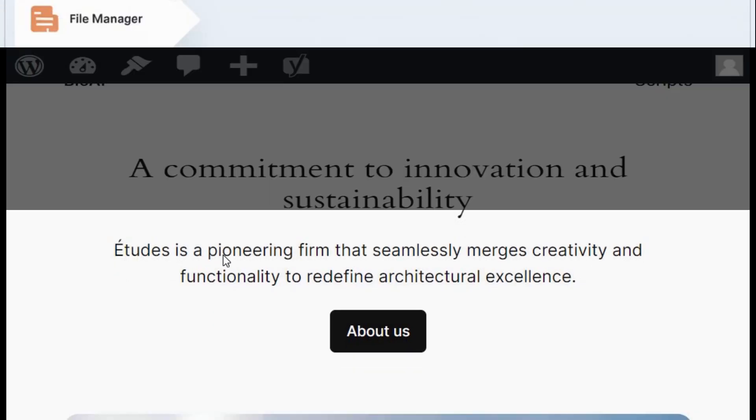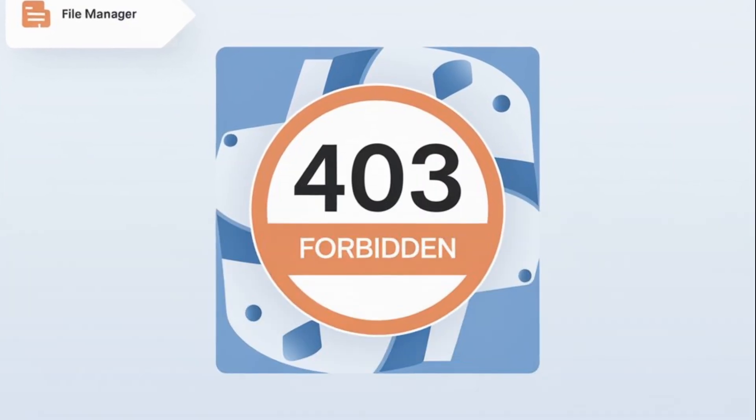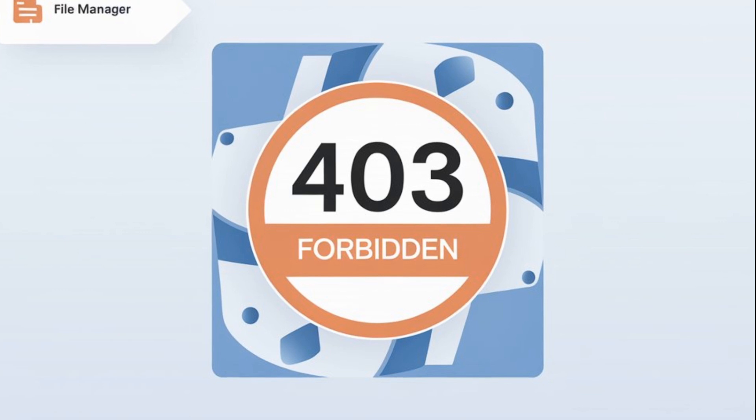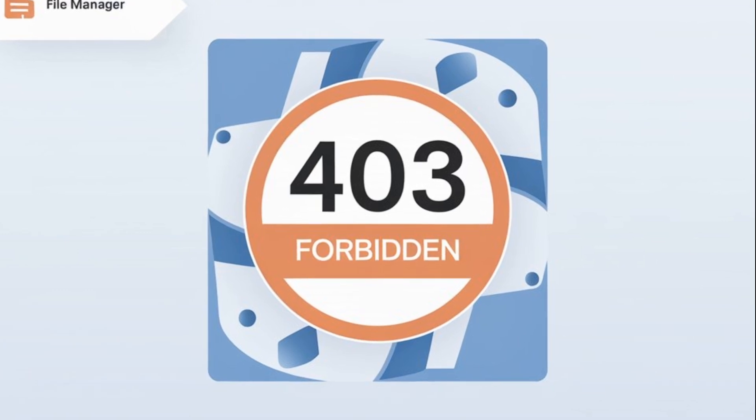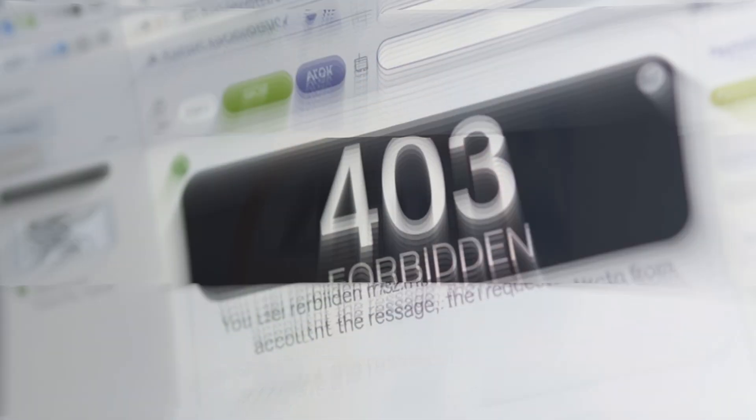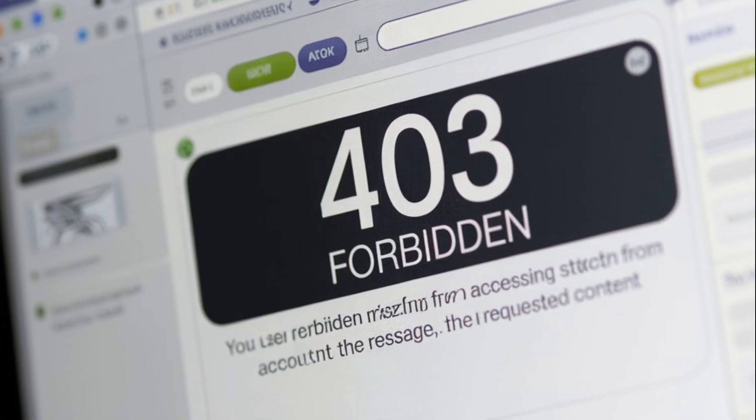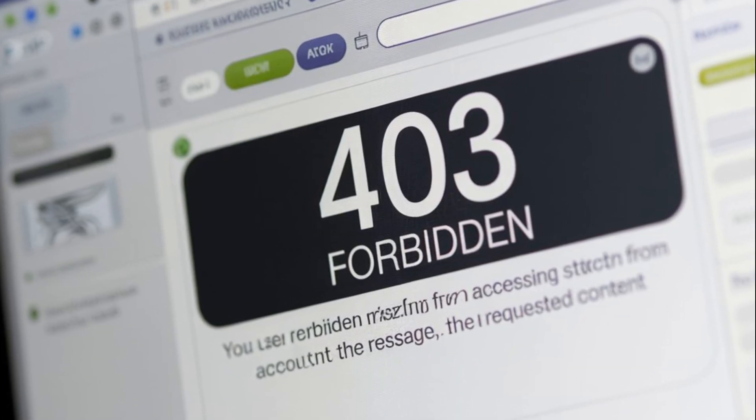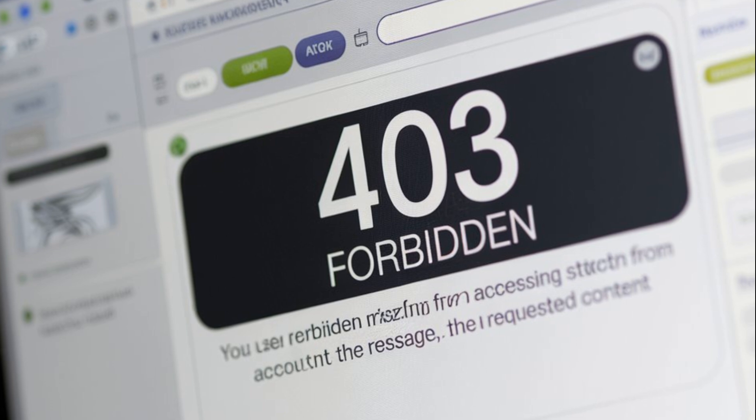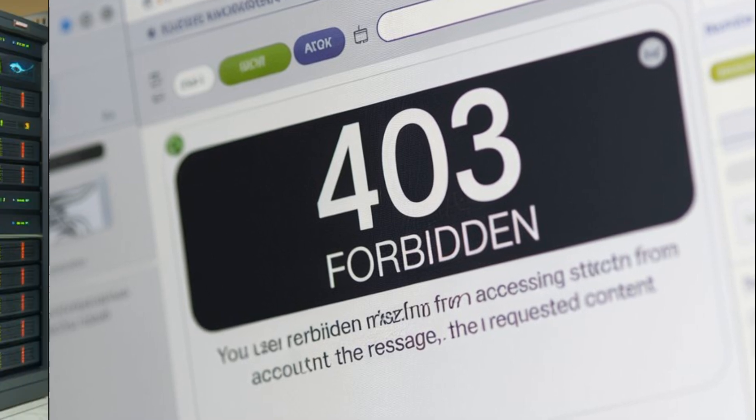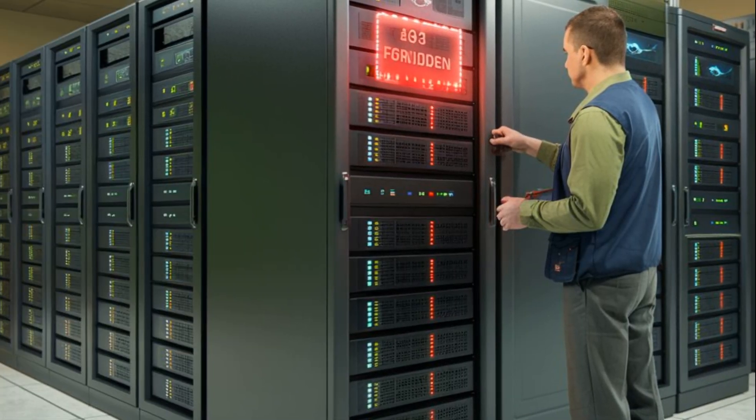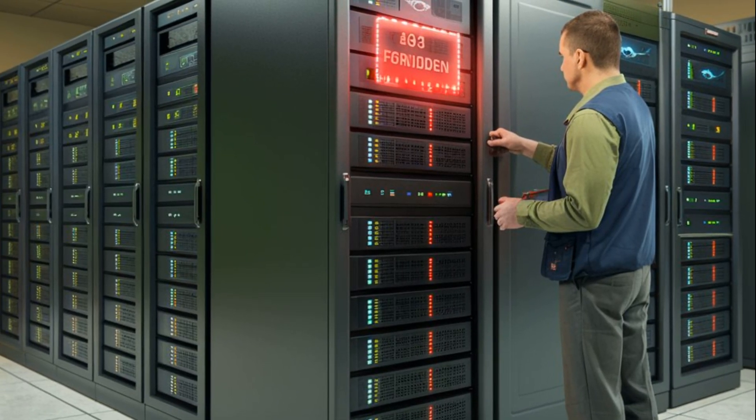By now, you should have successfully resolved the 403 forbidden error on your website. In case you haven't, contact your hosting provider and provide them with all the information, including all the steps you have taken so far to fix the error.